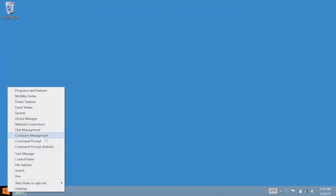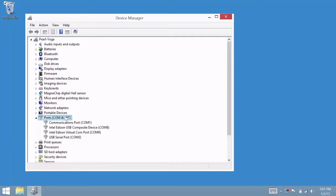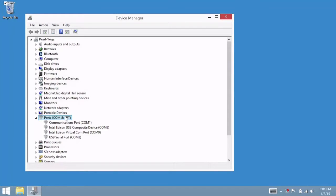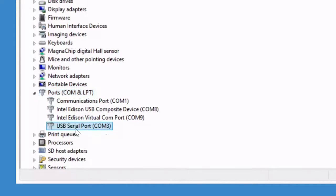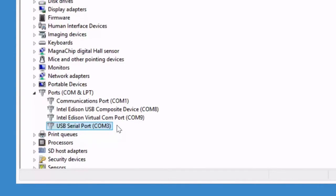To find the COM port number to establish a serial connection, use Device Manager. Scroll down to the COM and LPT ports section and make note of the COM number for the USB serial port item. Your computer will have unique COM port number assignments and you will likely get a different number than shown here. In this case, it is COM3.